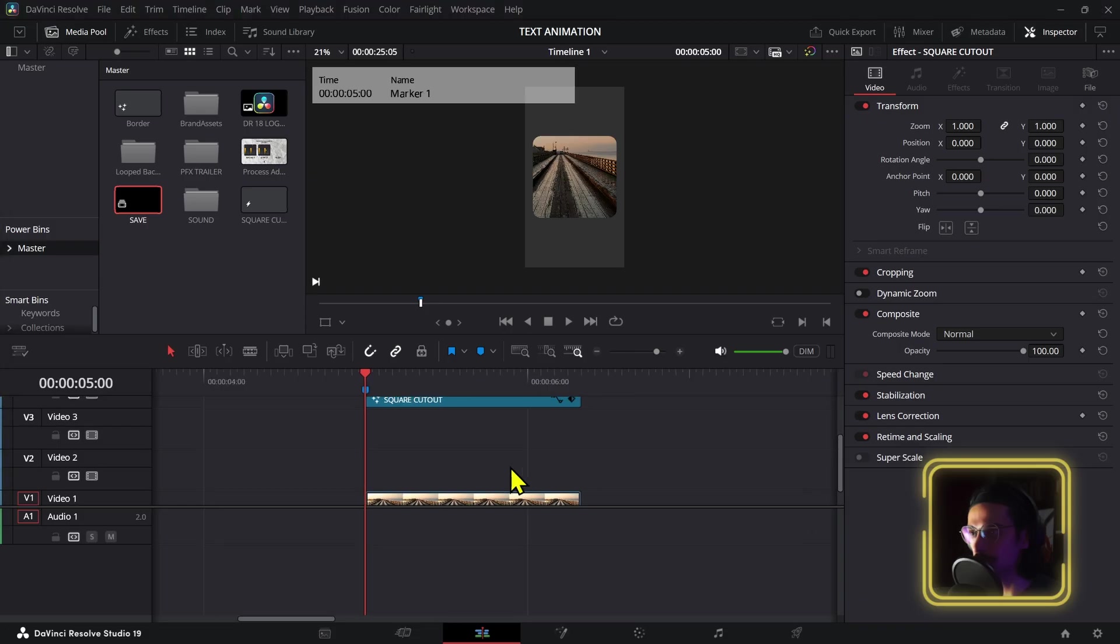If somebody tells you you're gonna go viral just by using this effect, they're most likely lying to you. But I'm going to show you an easy and super fast way of creating it in DaVinci Resolve. I'm sick again so I can't speak for too long, so let me try to do this real quick.